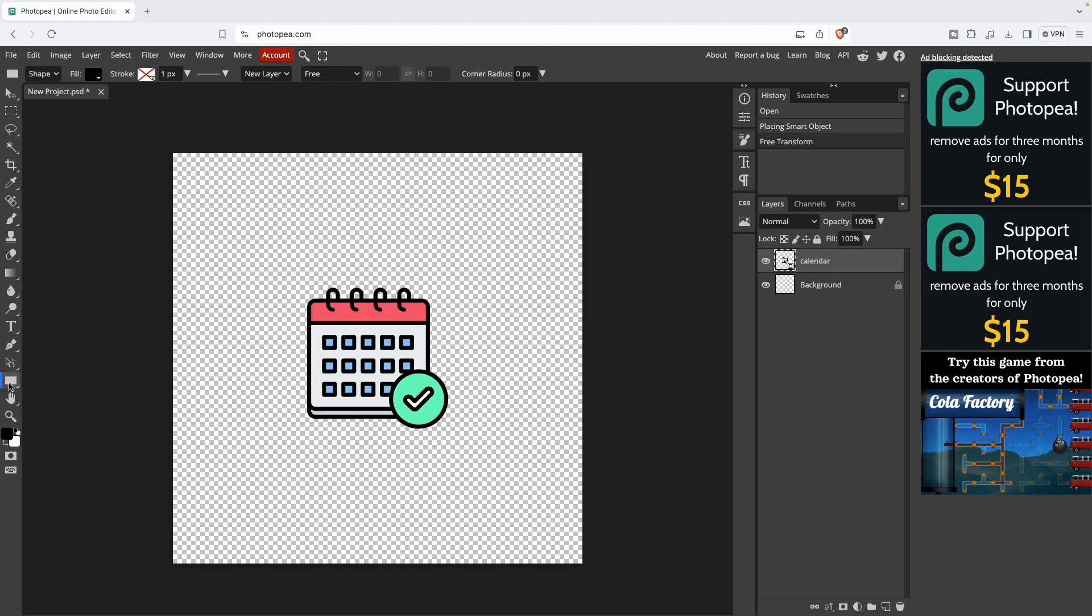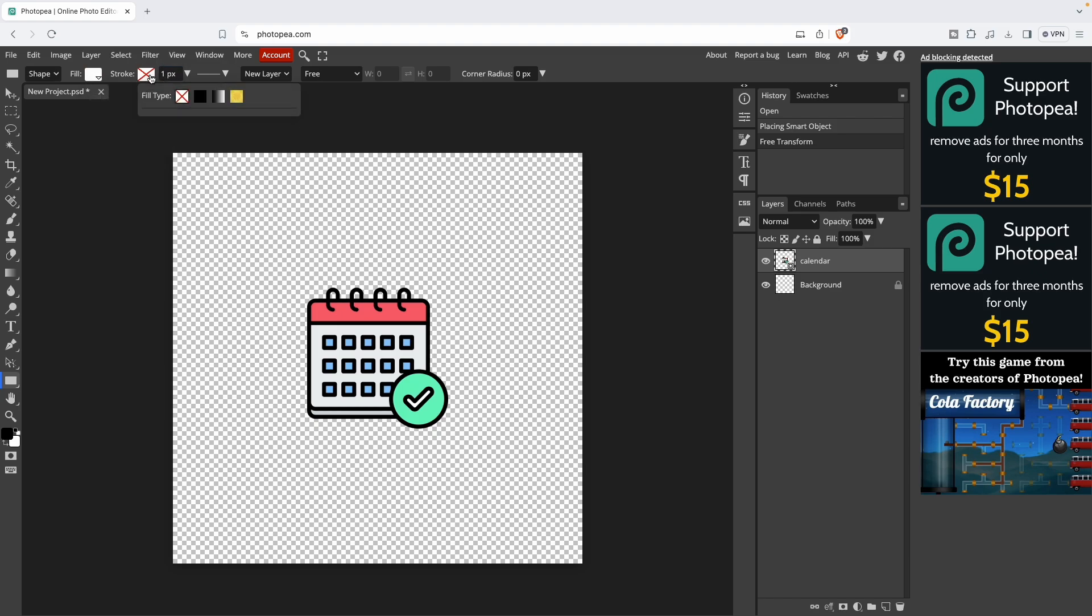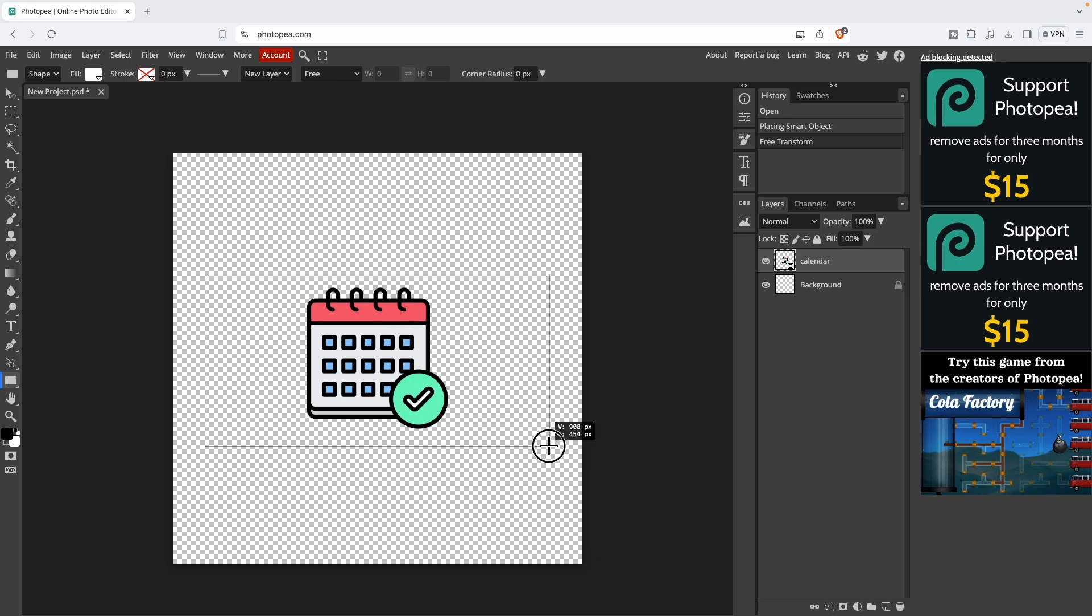Just center it and select the rectangle tool. Make sure the background color is selected to white and there is no stroke. You can put zero pixels just to make sure. Now simply draw a rectangle.